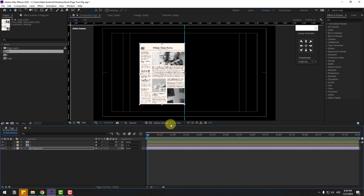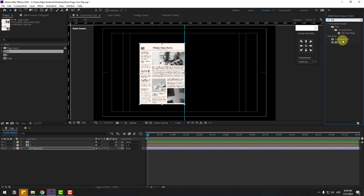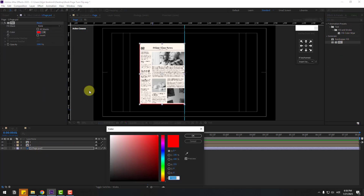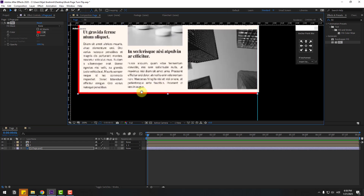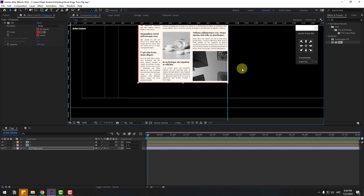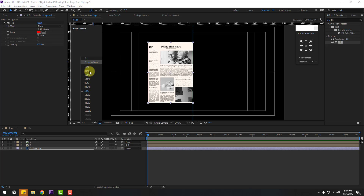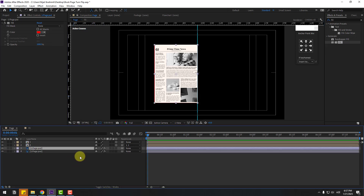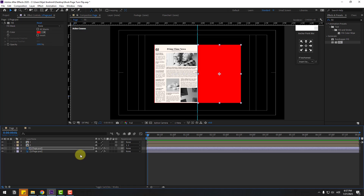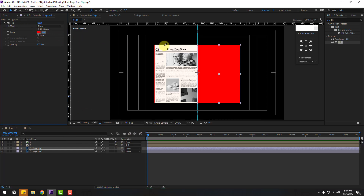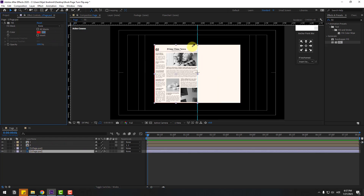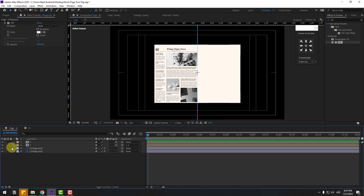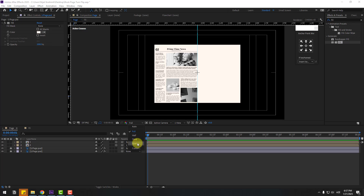Move it behind the layers. Change the color using Fill — set it to red for now. Change quality to full. Move it behind the layers. Select page 1, press Ctrl+D to duplicate and move to the right. Now use the correct newspaper color for both layers. Click on comp 2 as well, lock both layers, and change quality to quarter.